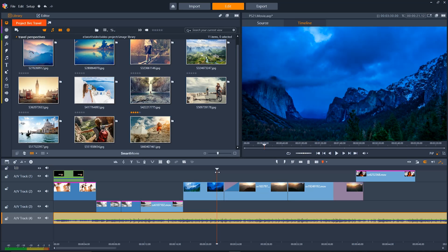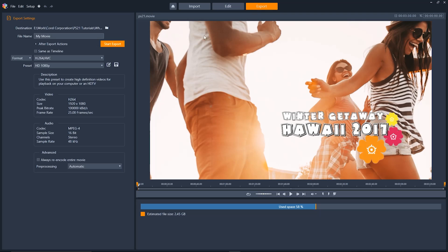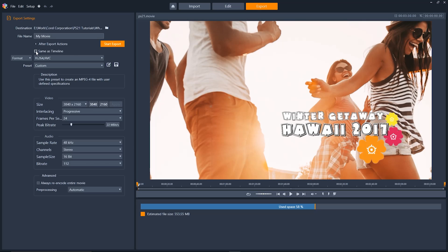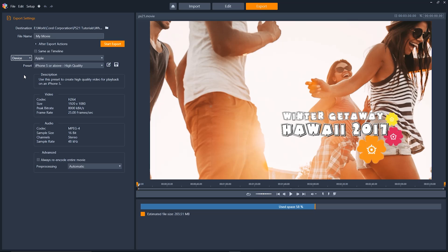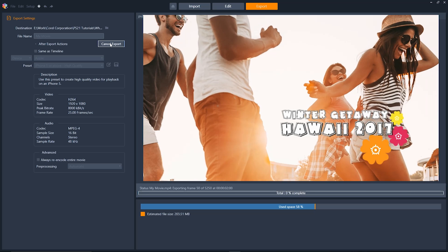The export process within Pinnacle Studio 21 is more seamless and easier than ever. Right at your fingertips you have options to export based on format, the file extension, or even the device that you want to use the video on. The new export UI is simpler and faster than it's ever been before.